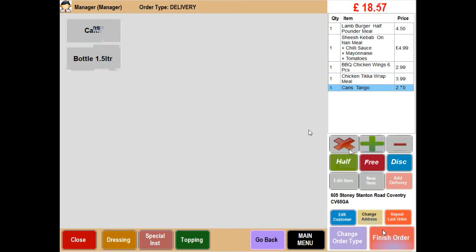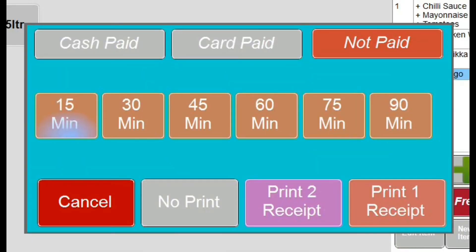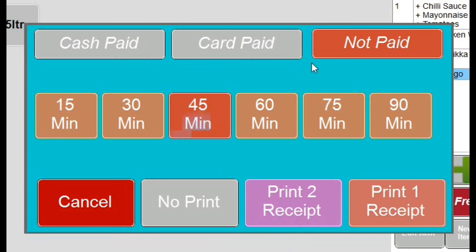When you have finished taking the order you select the finish order button, where we are approached with this screen. From here we are able to set the order as paid or not paid and also select the estimated time to prepare the order. As almost all delivery orders are paid on a cash on delivery basis I am going to set this order as not paid and select the time 45 minutes.